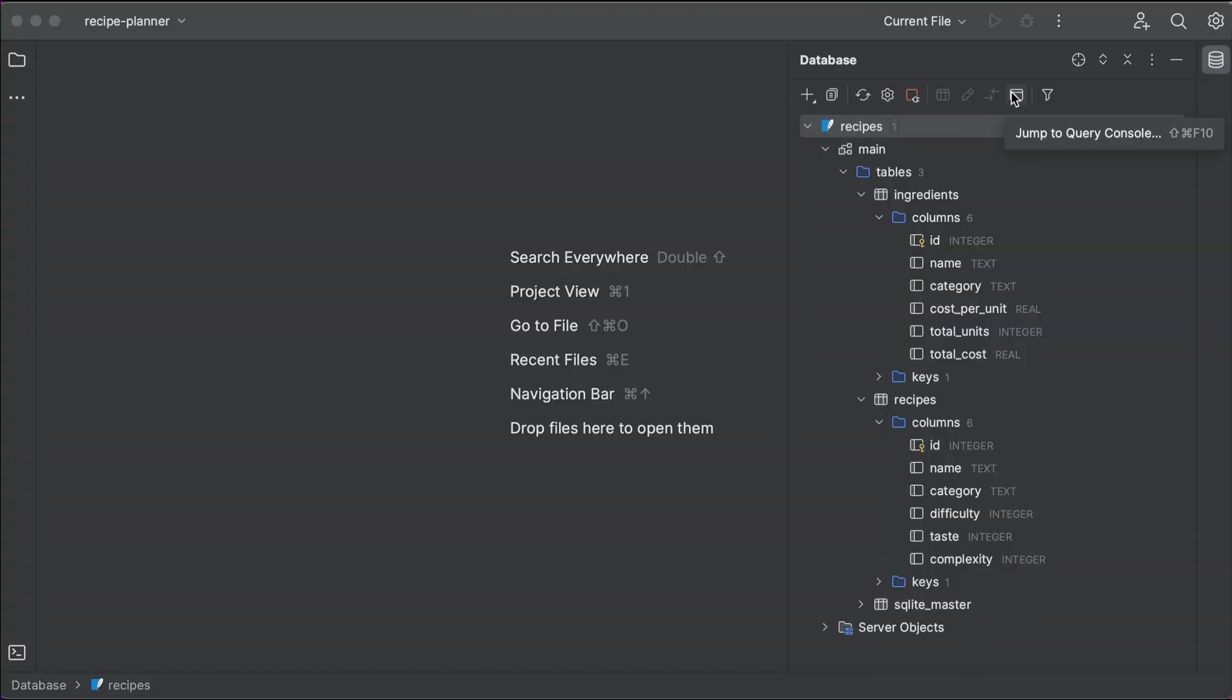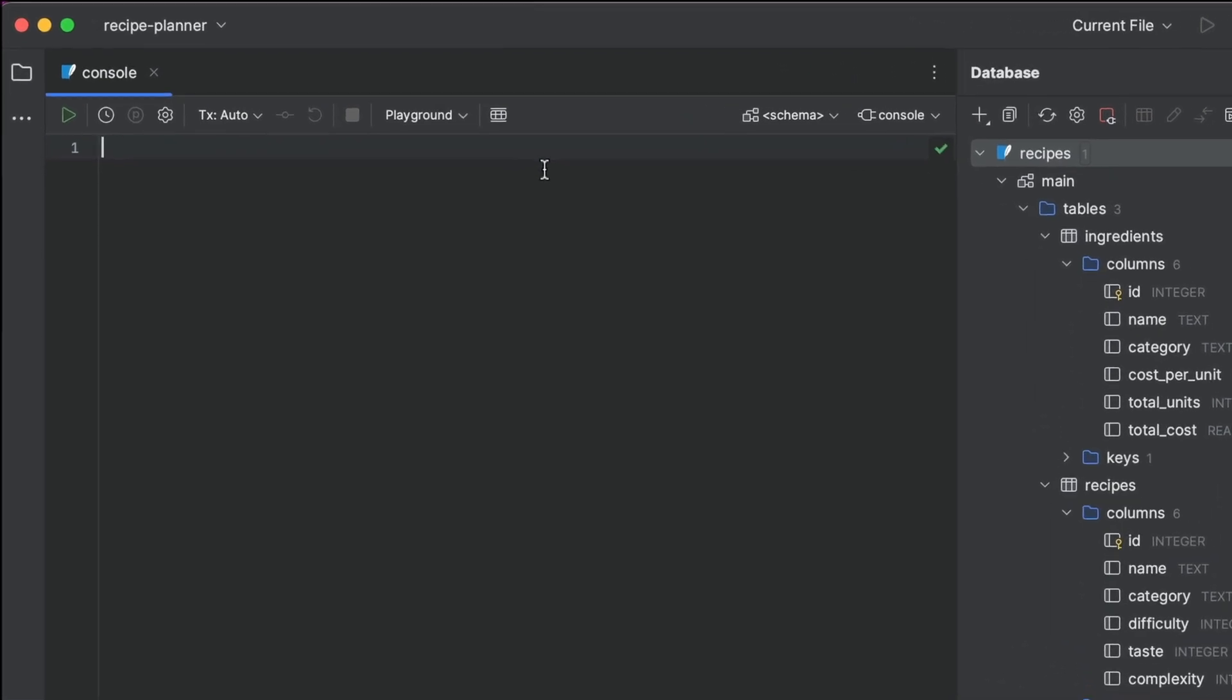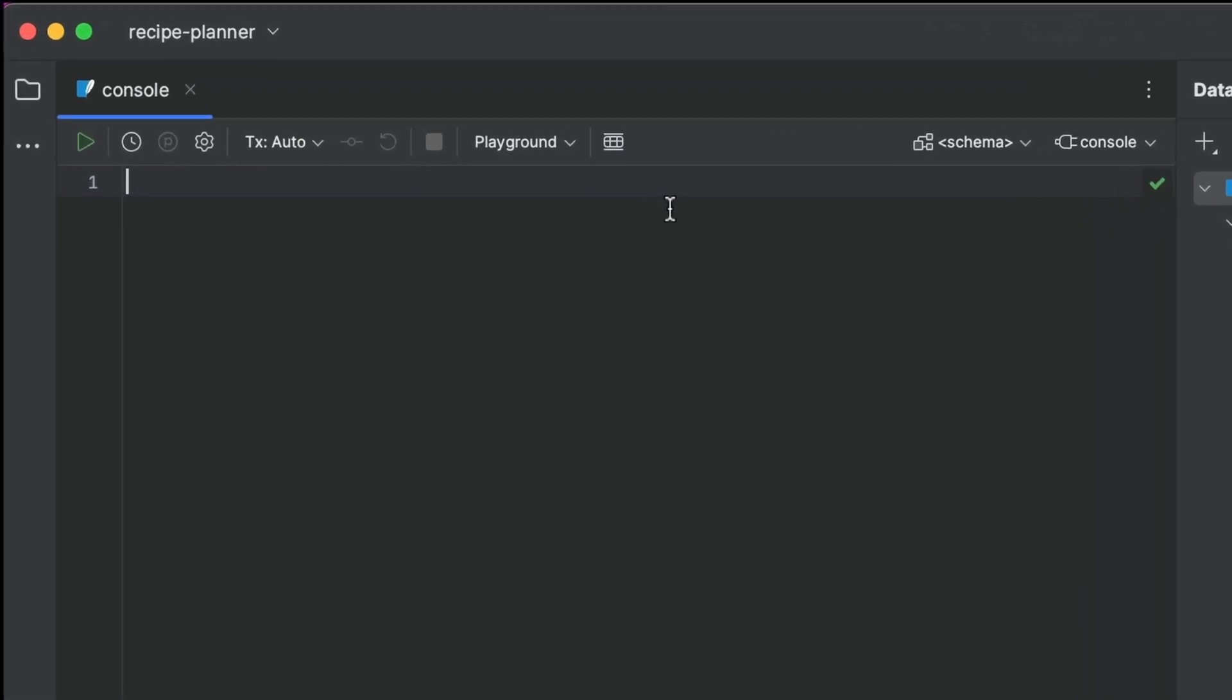But wait! There's more! Although this is not a dedicated SQL IDE, you can run native SQL code in a console attached to this database.